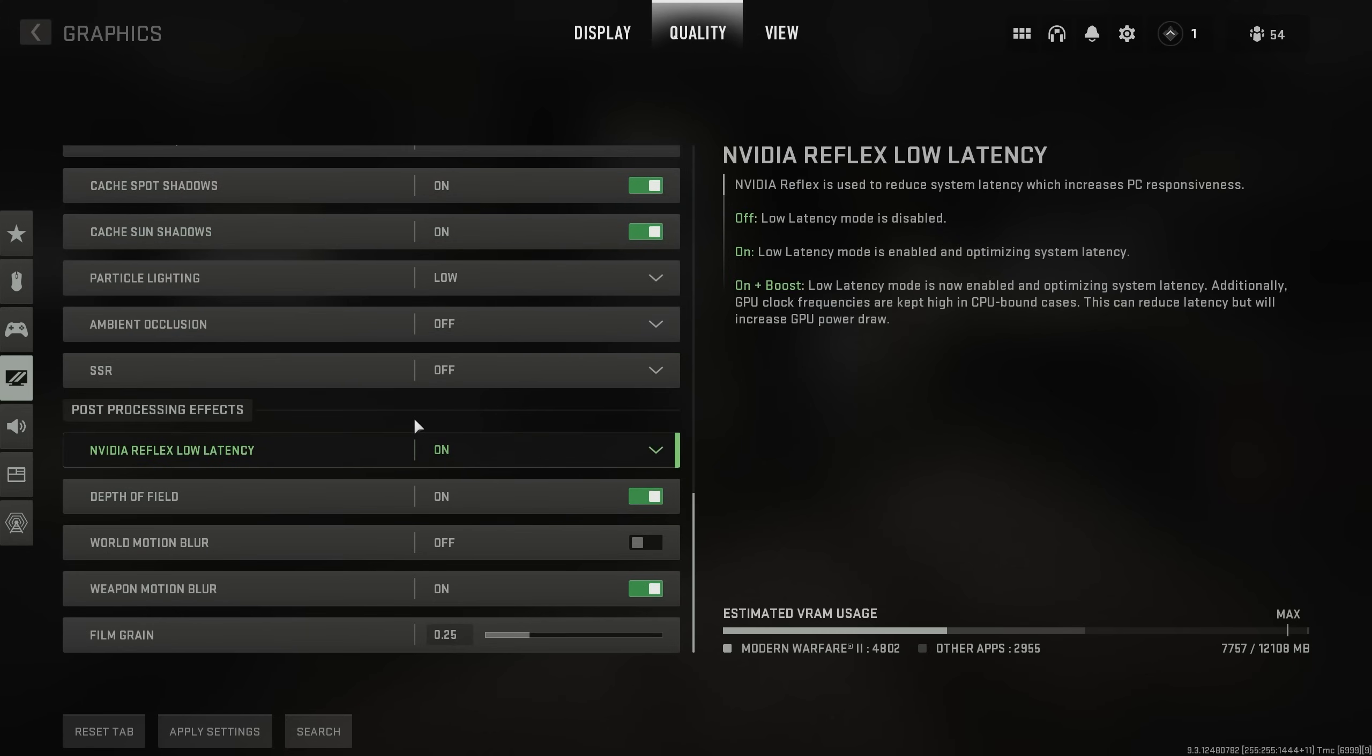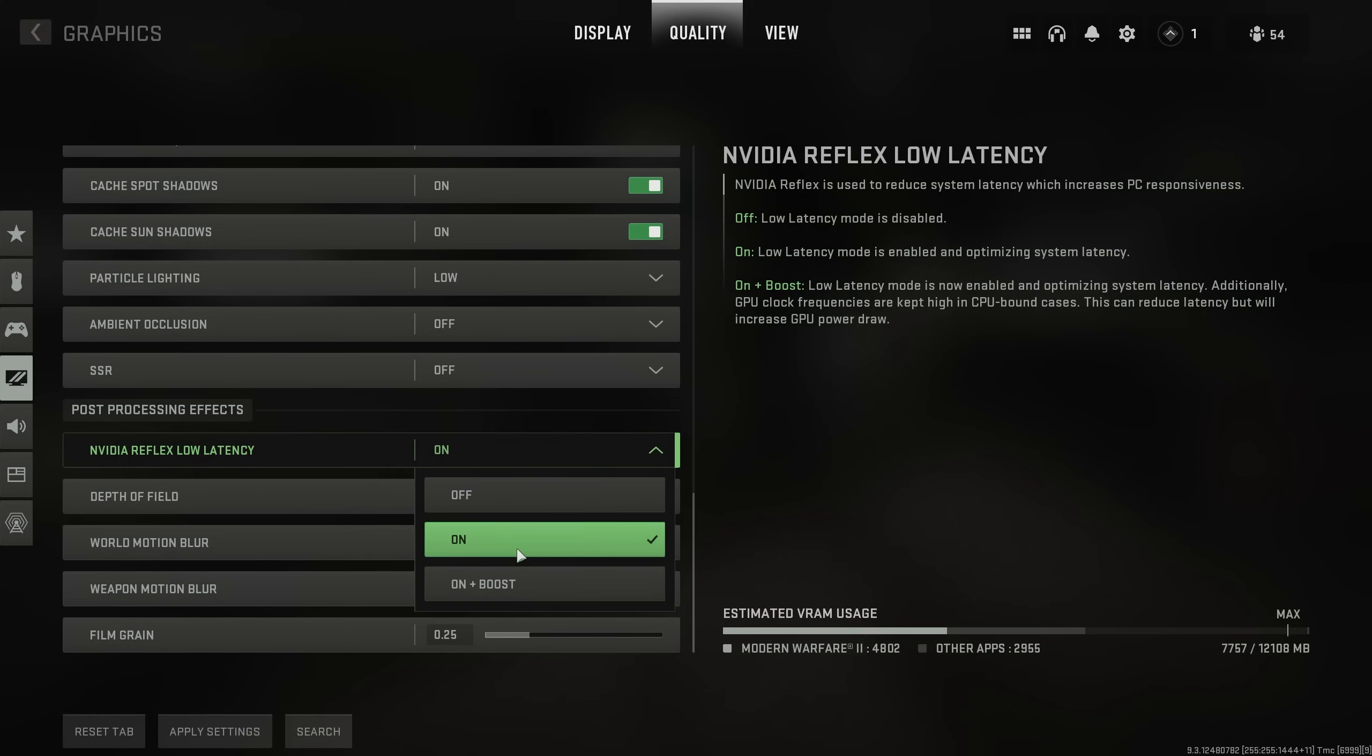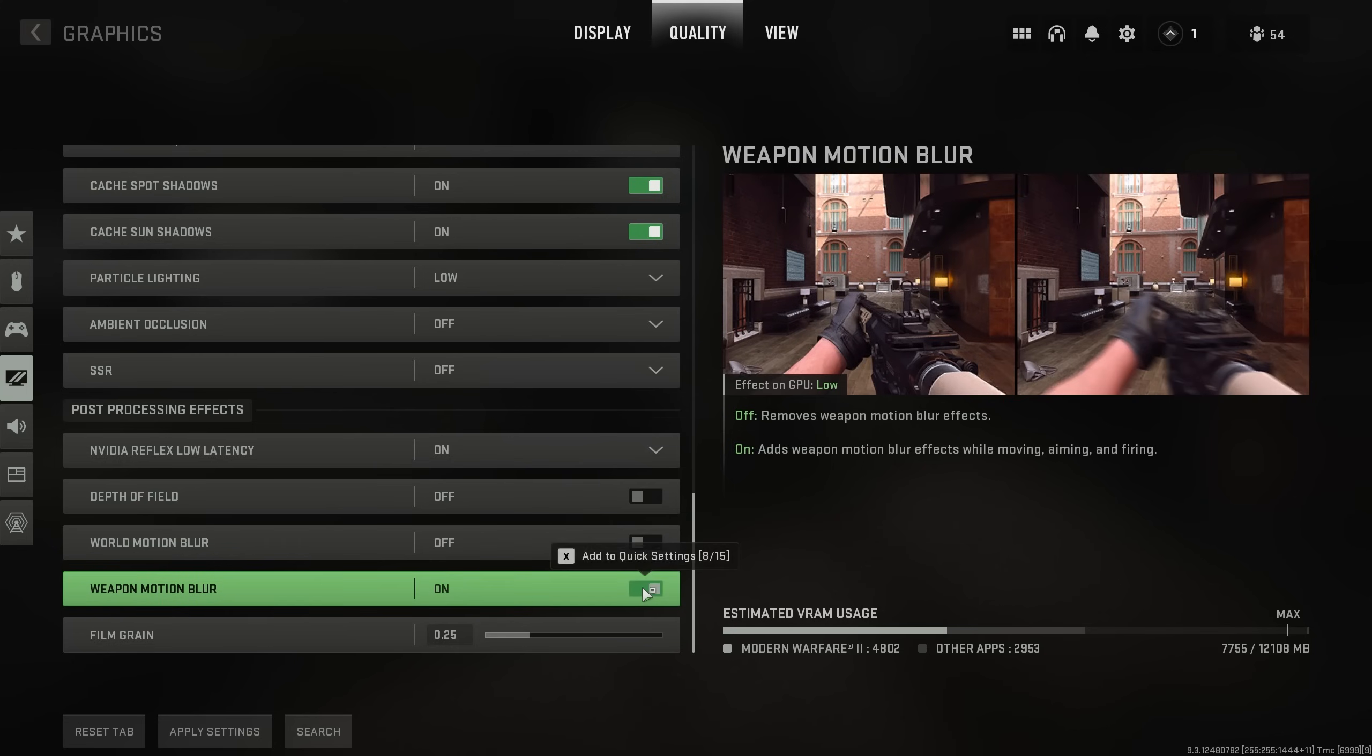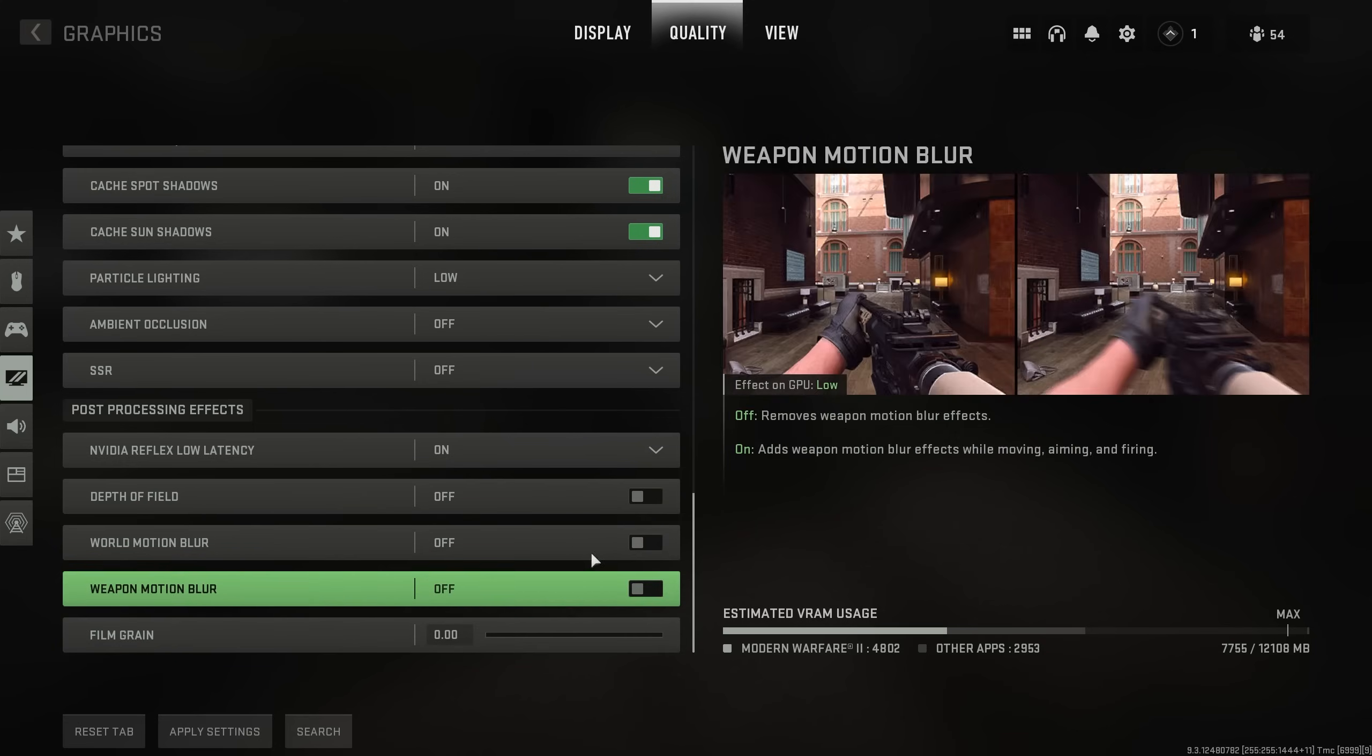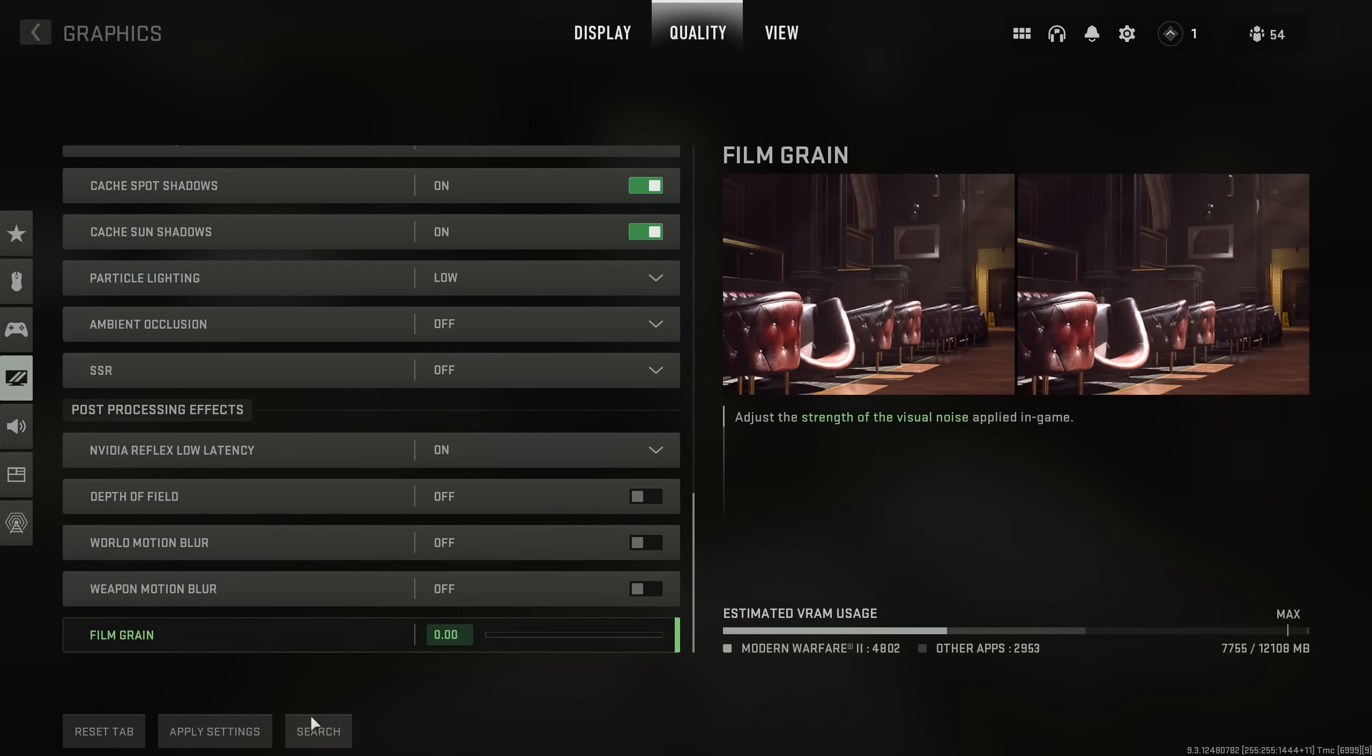Then finally, post-processing effects. NVIDIA Reflex low latency, this is a bit of an iffy one. This is all down to your PC and your configuration. You could gain input latency or lower your input latency, depending on your current setup. If you have a really powerful graphics card and a less powerful CPU, then set this to on plus boost. If you have a normal CPU and a normal graphics card, you can set this to on. Otherwise, leave it off. This is your user preference. Usually, leave it on on plus boost if you have a much more powerful graphics card. That's really all I have to say about that. Then, to put on your glasses while you're playing the game and actually see what's going on, turn off depth of field, world motion blur, weapon blur, and set film grain all the way down to zero. By doing all of these, you'll get much better visibility in-game, allowing you to see and react better and faster. It's not necessarily going to result in better performance, but it definitely will make a huge impact on gameplay. Then, apply settings.